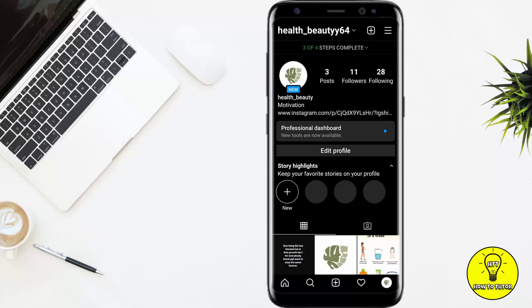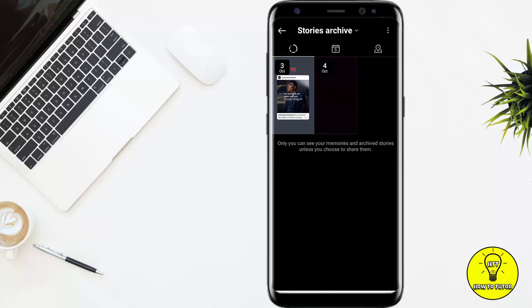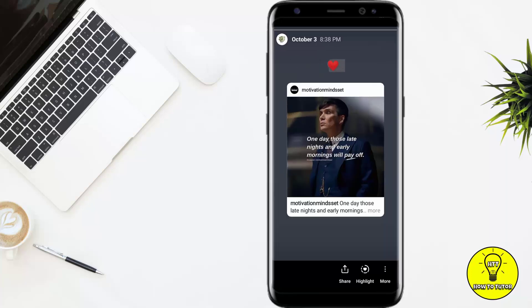To view your story, come to your profile and click on the three lines again. You can see the Archive option here. The story has been archived. Click on the story.